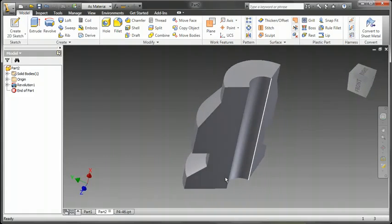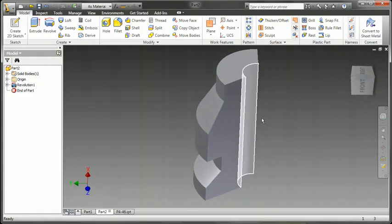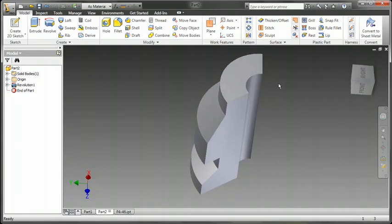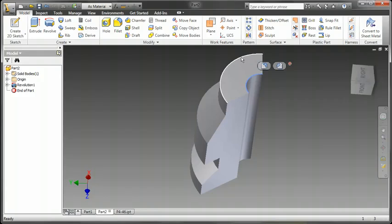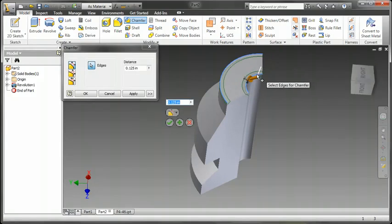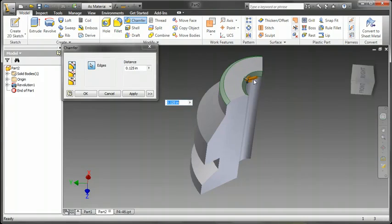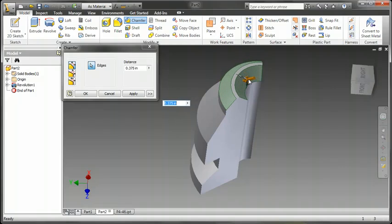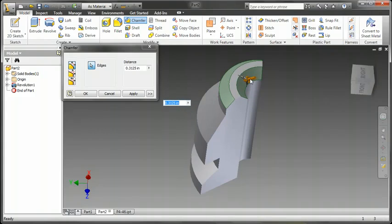Now, on the top up here, I'm going to chamfer those edges on the top and on the outside. So I'll hold down shift and get both of those. Choose chamfer. And since this is equal distances, they will both change at the same time.